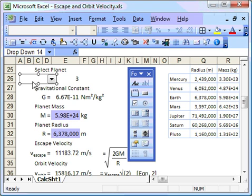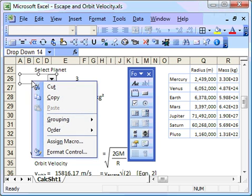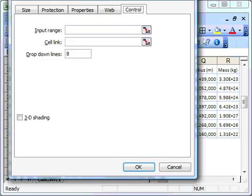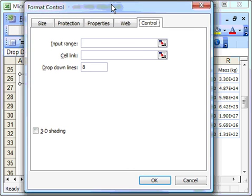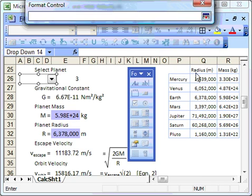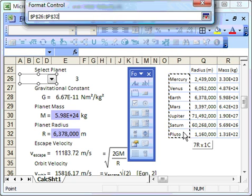What we can do then is do a right click. So that was a right click there, and we get to format control. And if I just pull this down so you can see a little bit better, the input range here will be there.